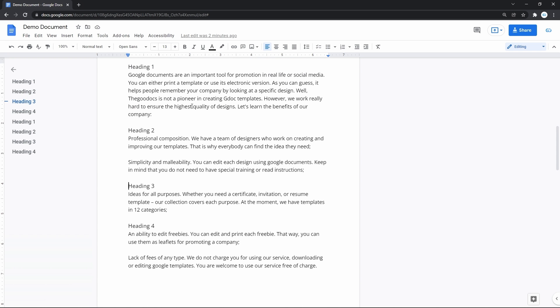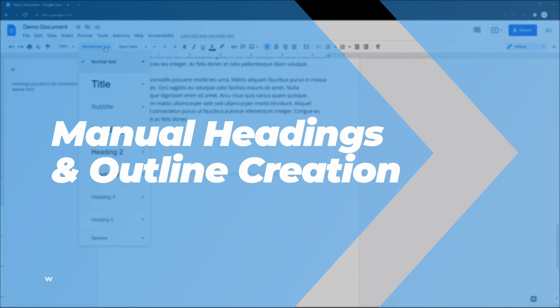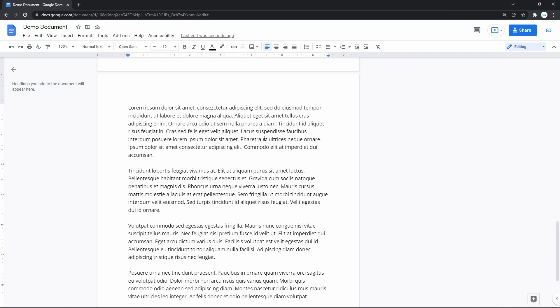But frequently and normally, you create the outline yourself. If for you it wasn't created automatically, it's okay. Let's go create headings manually.